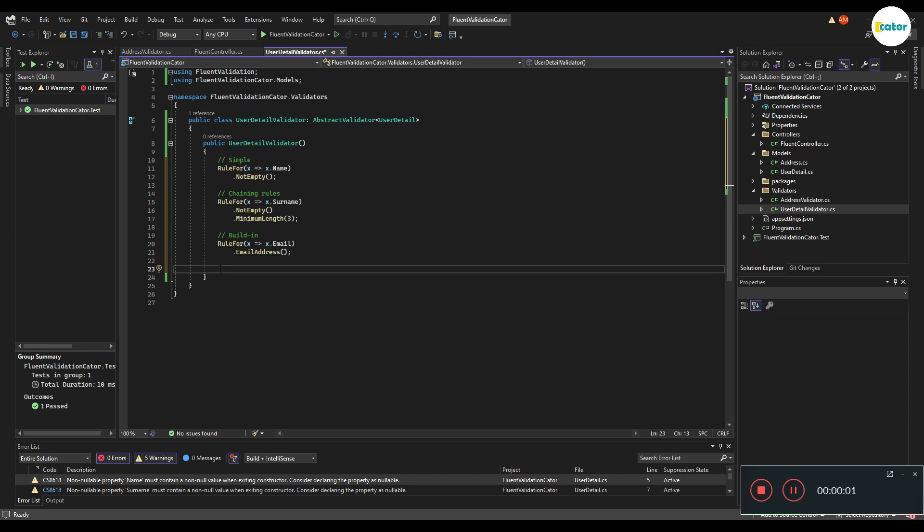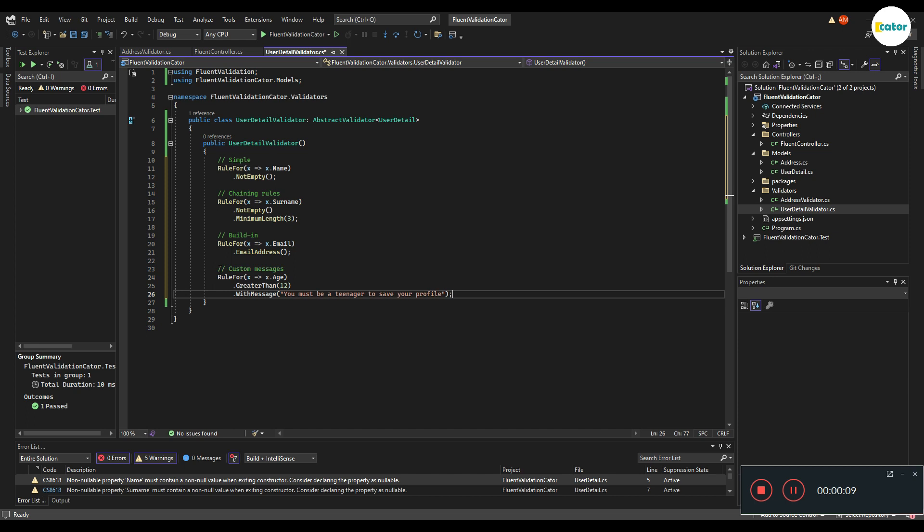Fluent Validation also allows you to write custom error messages for certain properties. This is how you'd go about it. In this case, you just return "you must be a teenager" for when an age that was given is less than 12.